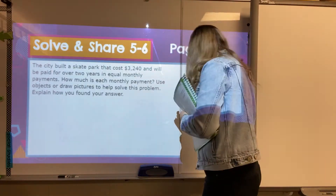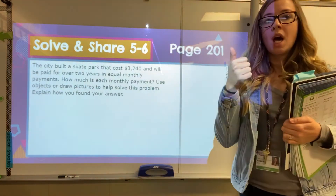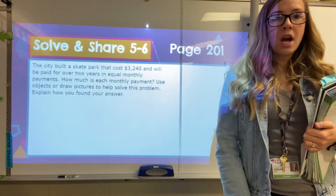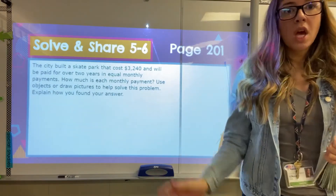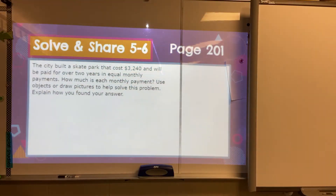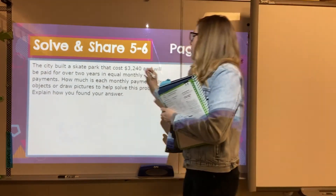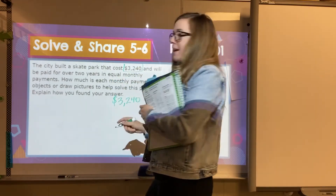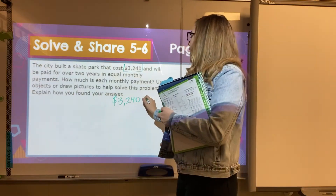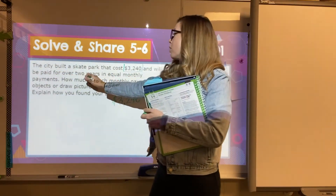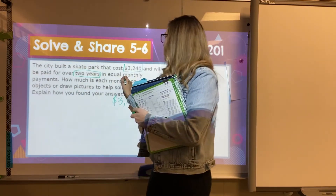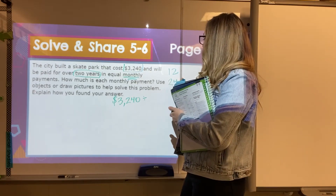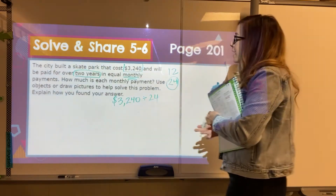Use objects or draw pictures to help you solve this problem — you can do it whatever way you want. You can use that little box method, the hybrid method, or even just our standard method with our Does McDonald's Sell Cheeseburgers. So I'm going to pause it here and you can give it a try. When I'm looking at this, I know my total cost or my dividend is going to be $3,240 — that's the total lump sum I want to split up. We'll be paid over two years in equal monthly payments. There are 12 months in one year, so in two years we're going to have 24. So I need to divide by 24.